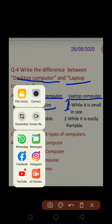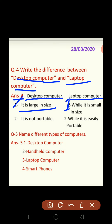Second difference: the desktop computer is not portable. It is fixed in one place, so you cannot easily take it from one place to another. While on the other hand, the laptop computer is easily portable — you can easily take a laptop computer from one place to another.